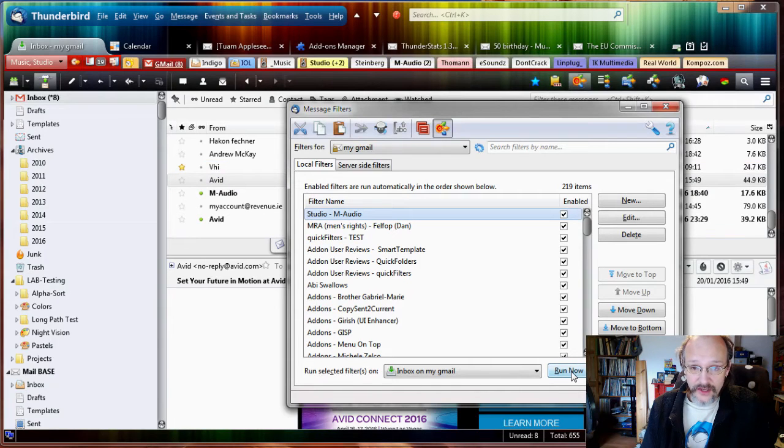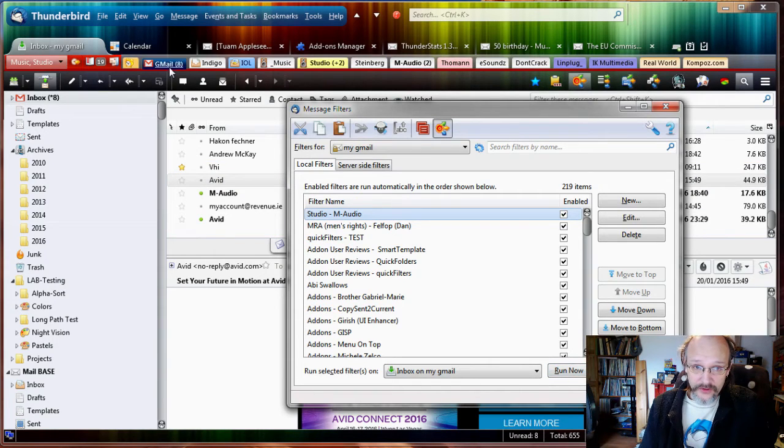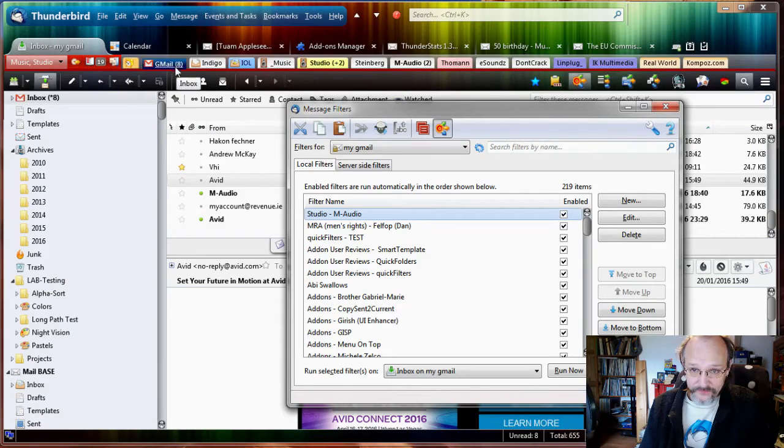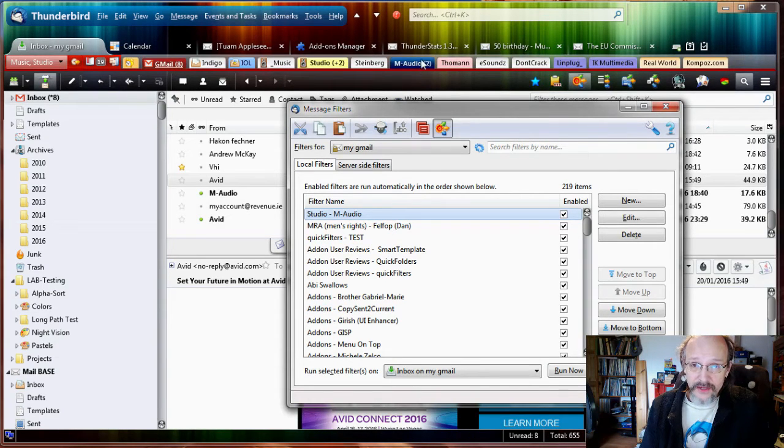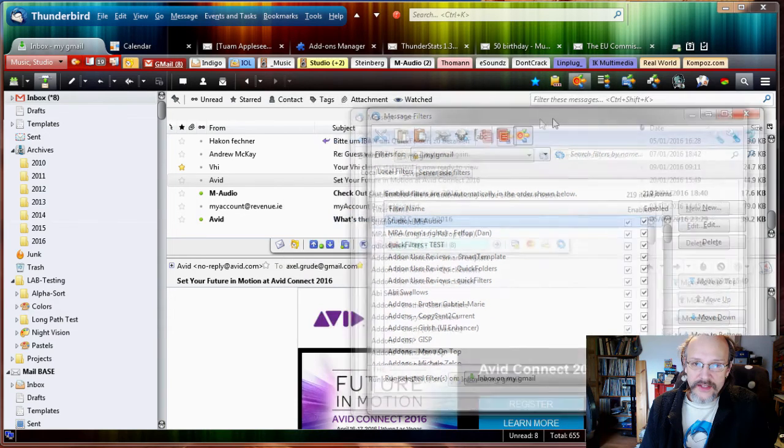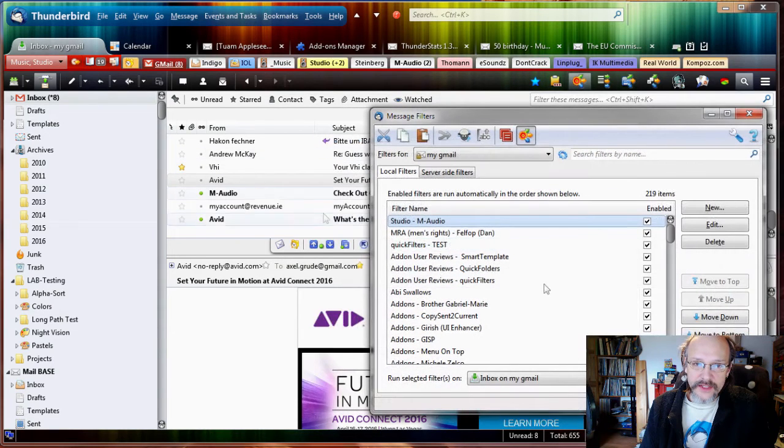So all I need to do now is click Run Now to test it. If you notice, I have eight unread emails in my inbox and I have two unread emails in my M-Audio folder. Let's run it and let's see what happens here.